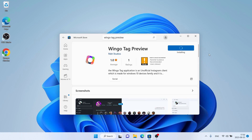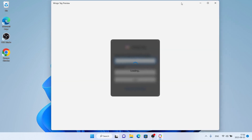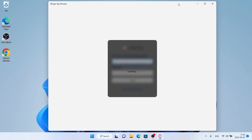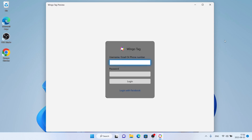Downloading finished. Installation complete. Click Auto. So this is how to download and install Wingo Tag Preview for Windows. Thanks for watching.